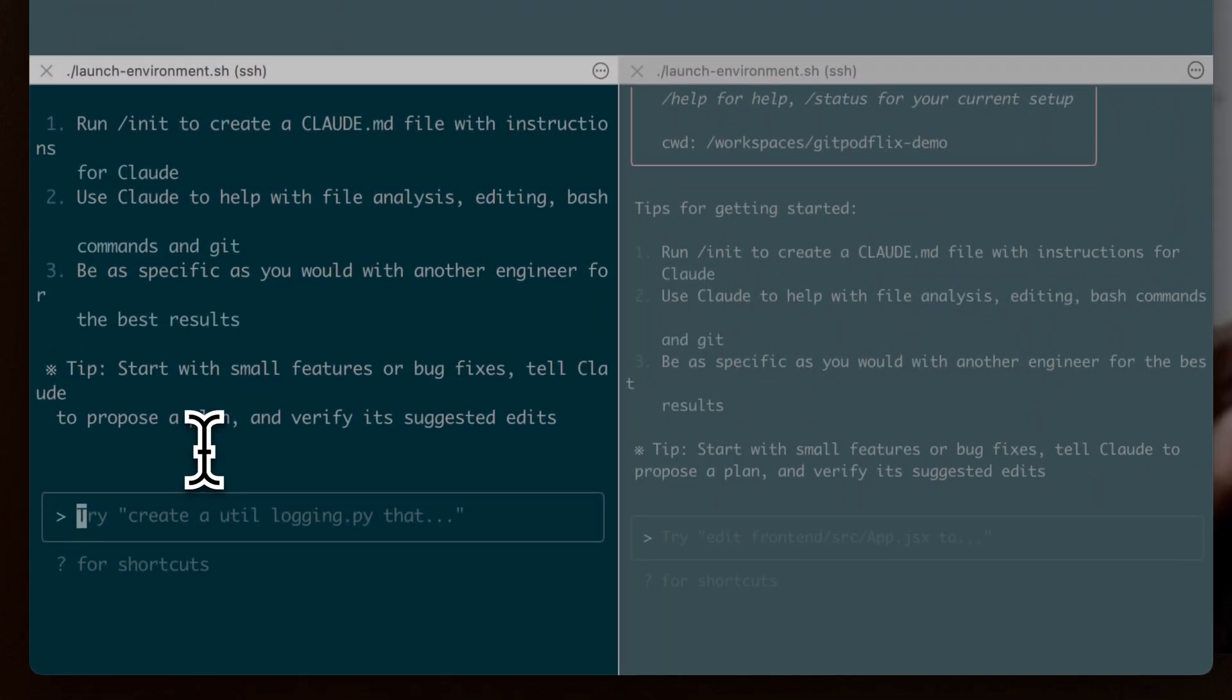Whilst Claude is working on that first task, I can go ahead and prompt Claude in the other environments to start working on different features or bugs at the same time.